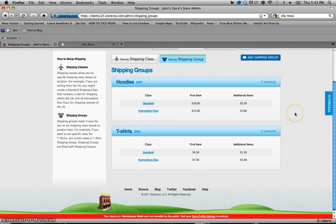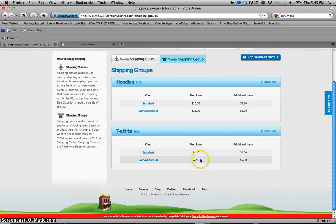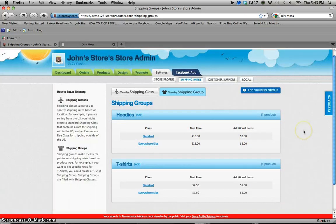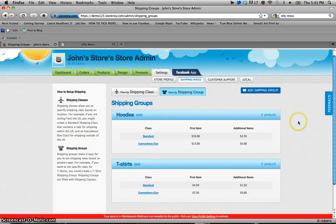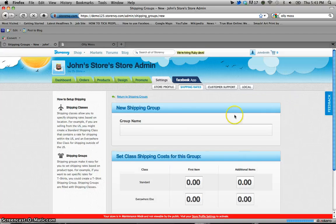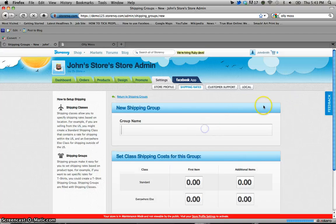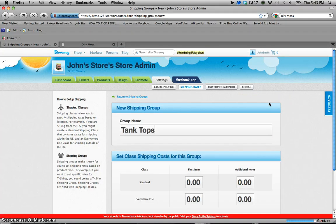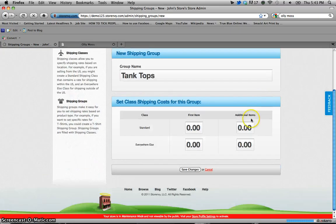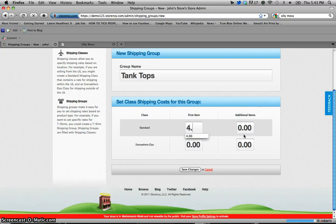And again these are just example numbers. You can determine whatever shipping rates you want depending on where you are and how you're shipping your products. And for t-shirts I've done the same thing and I'm going to show you how to add a shipping group for those tank tops that I had mentioned that I set up.